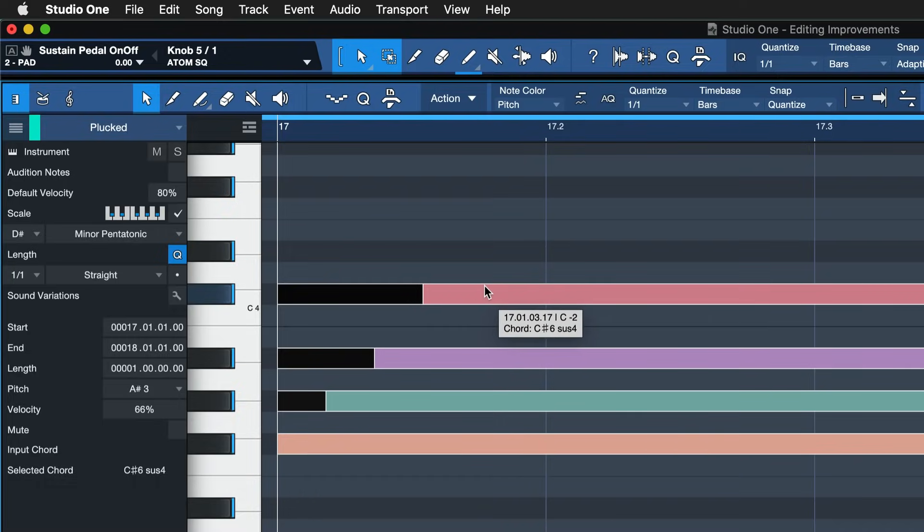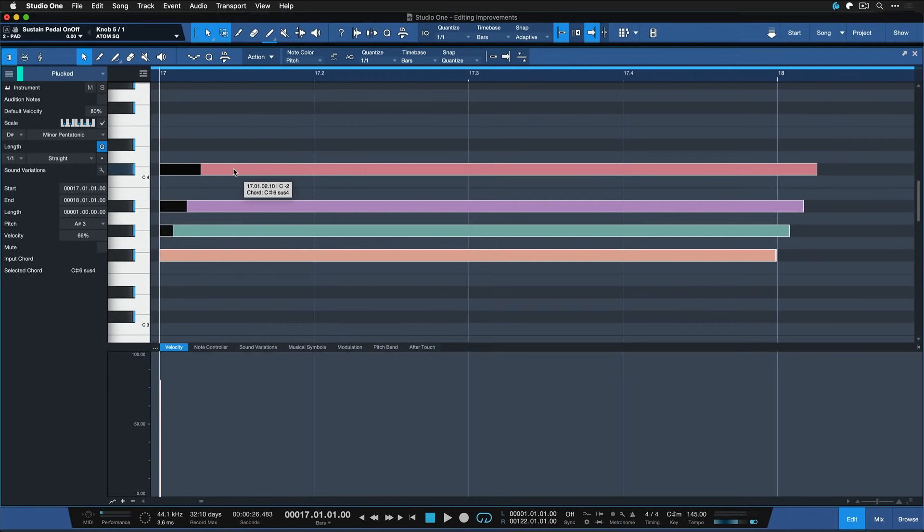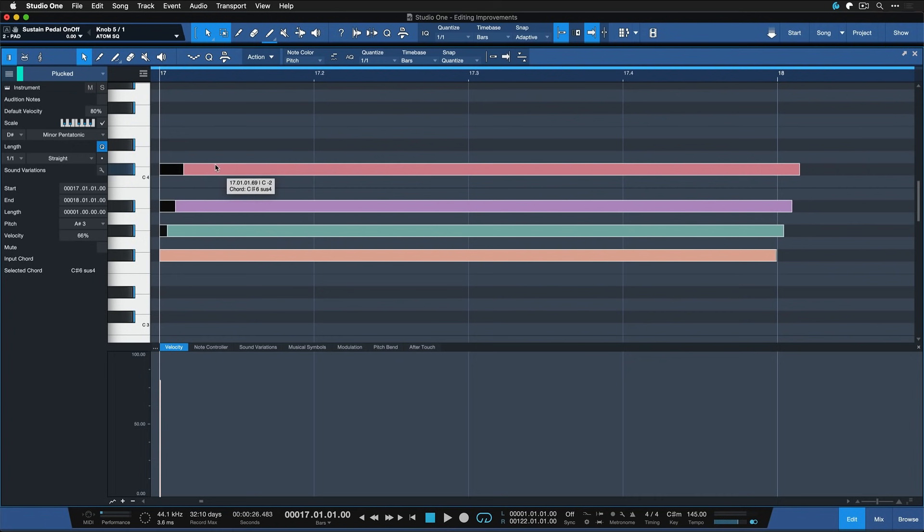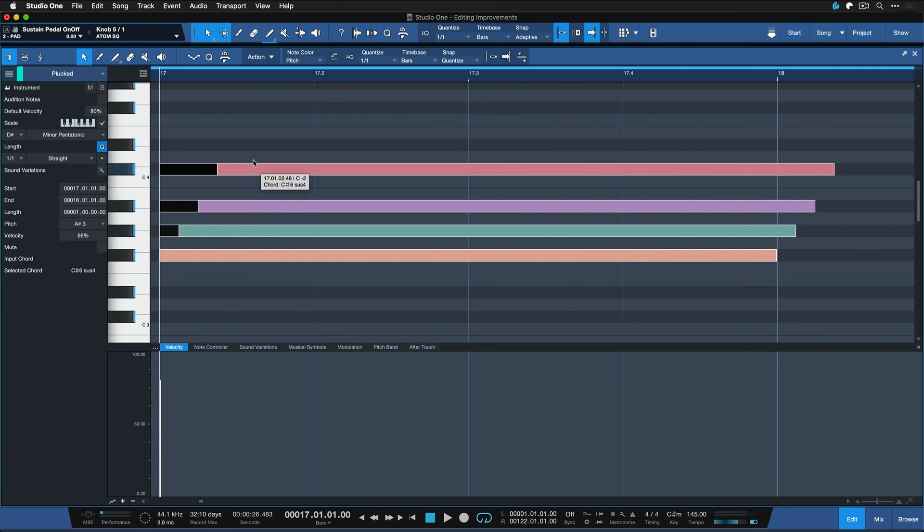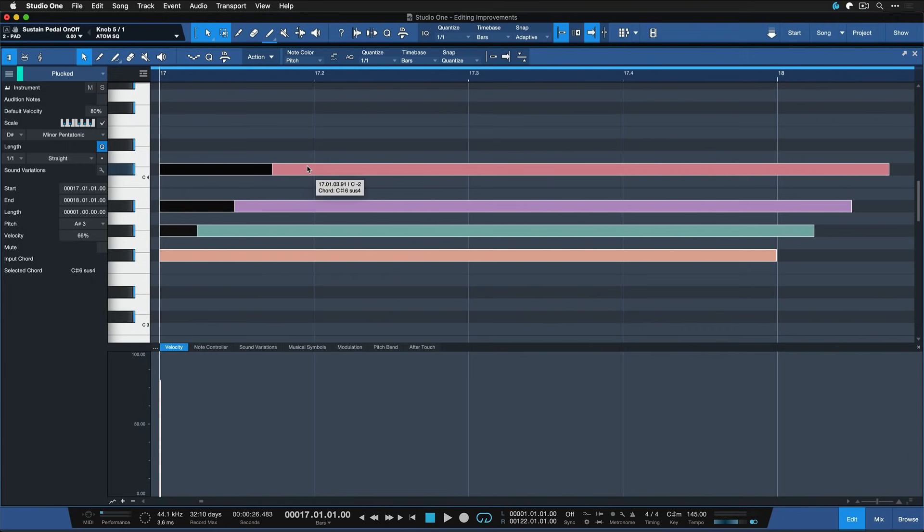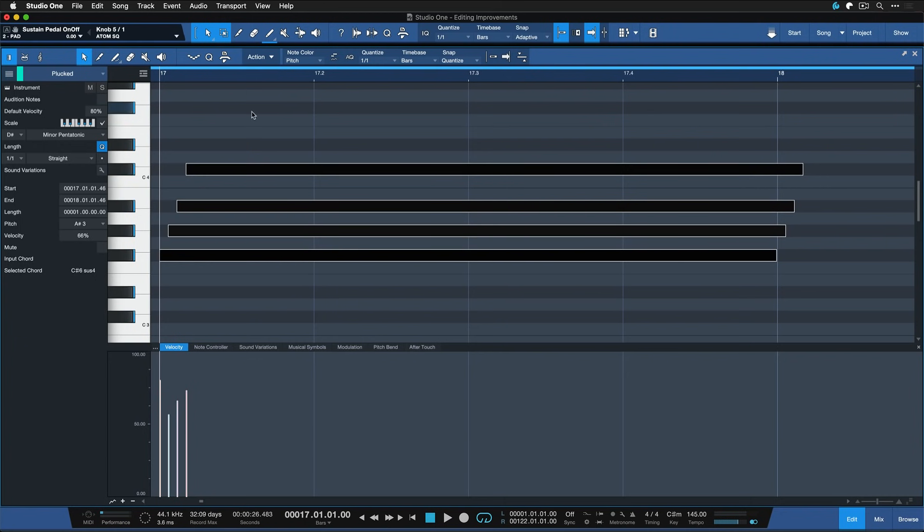And as you can see, the note that I have currently selected will be the one that's offset the most, and then the one right underneath is offset a little bit less than that. And this continues up until the last note that doesn't get shifted at all. And this gives you the signature strum sound.